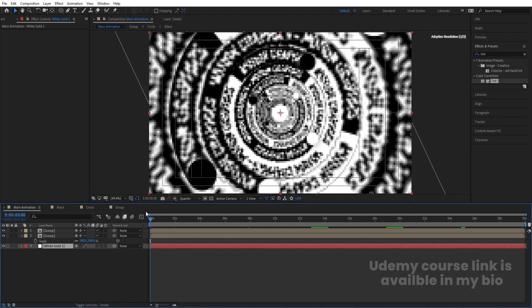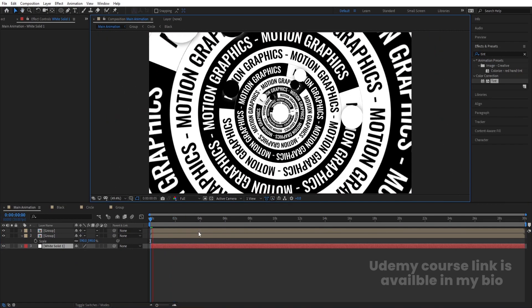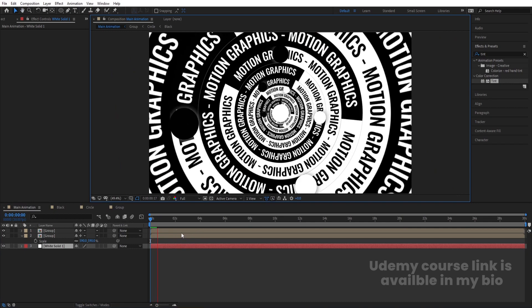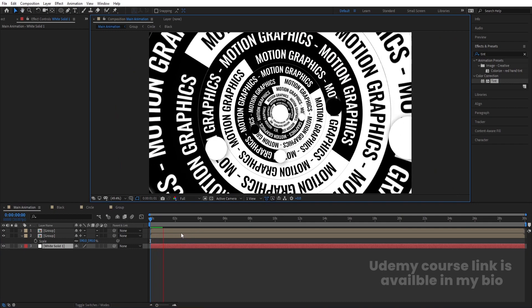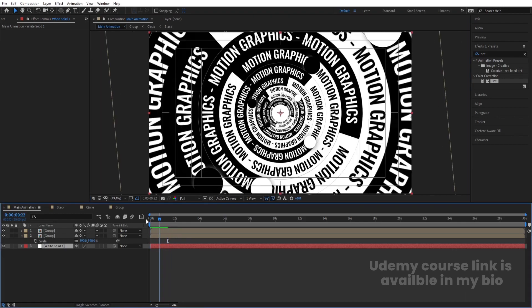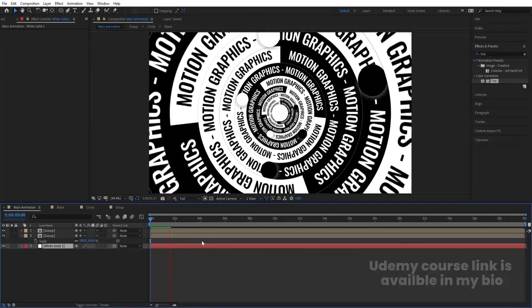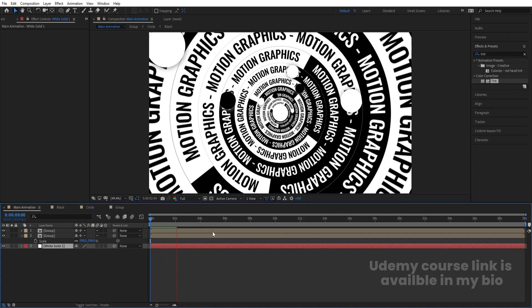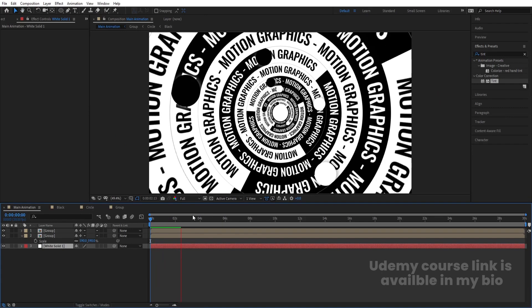If you preview this at full resolution, you'll get the final output. It will take a little time to load, but the final result is this continuous seamless typographic animation.